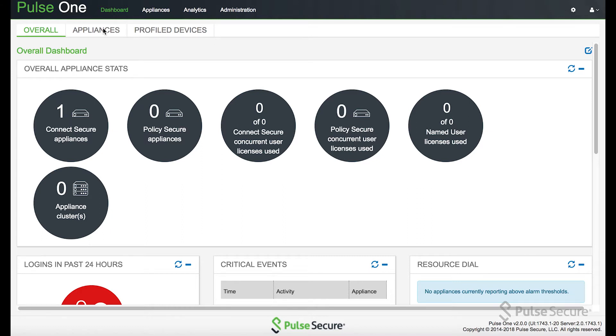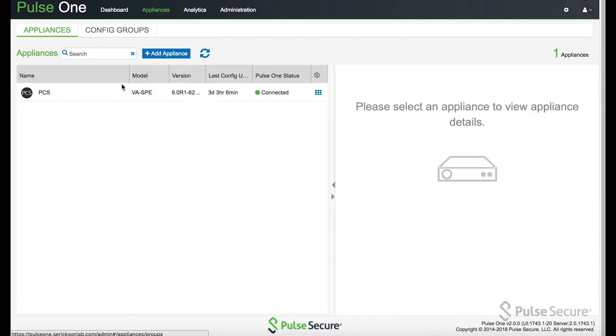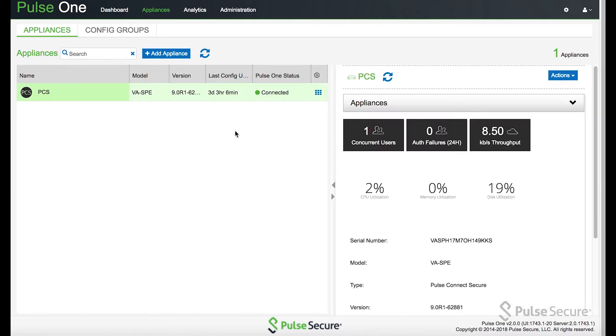If we look here, we're looking at a standard Pulse1 appliance. The first thing we did was we connect the PCS appliance into Pulse1.